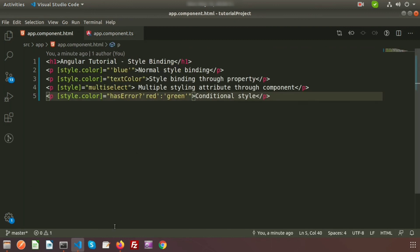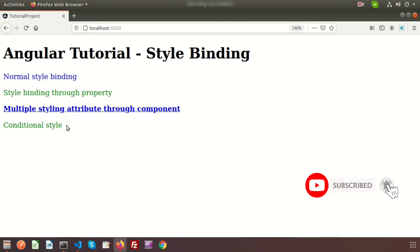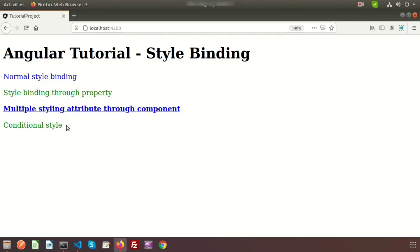So in this way we can use Angular style binding. We learned about property binding, event binding, and class binding in the previous video, and now style binding. We now understand all types of binding. Next we will learn the advanced two-way binding, so don't miss that video. Please like and subscribe to this channel, and if you have any queries about this video, please comment below. Thanks for watching, have a good day.